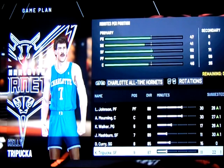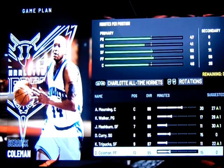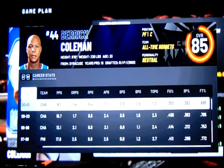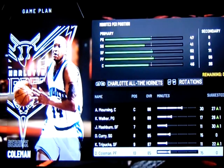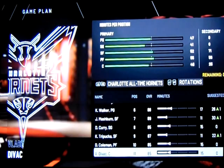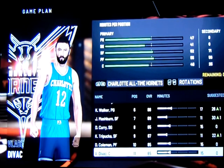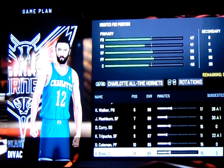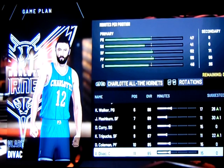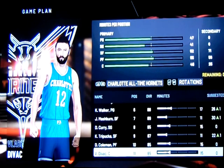The backup power forward is Derek Coleman, who came there after some success with the Nets. He spent about three seasons there, averaging 13 to 16 points a game and pulling down about eight rebounds a game — a very solid backup coming off the bench. I wouldn't put him at starting power forward over LJ, though. As I mentioned, Vlade Divac is represented on this game as a Charlotte Hornet for the first time. He came over in the Kobe Bryant trade, and after a couple seasons with Charlotte, he moved on to the Kings where he found even more success and eventually landed himself as a Hall of Fame center.